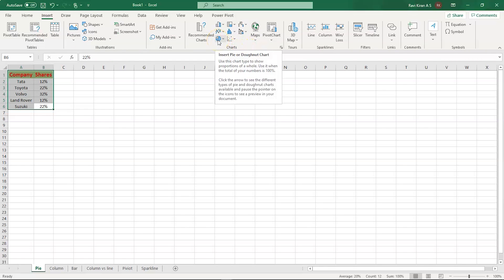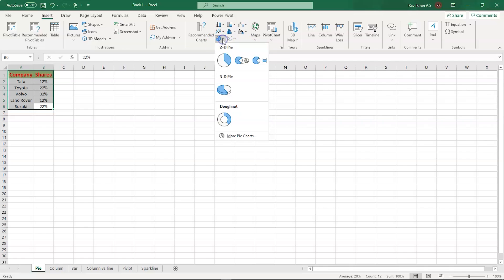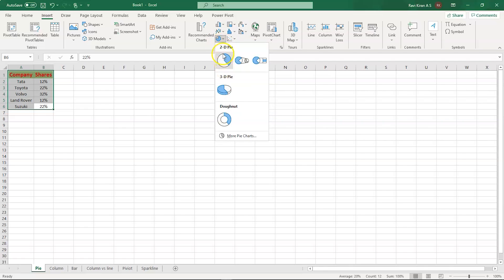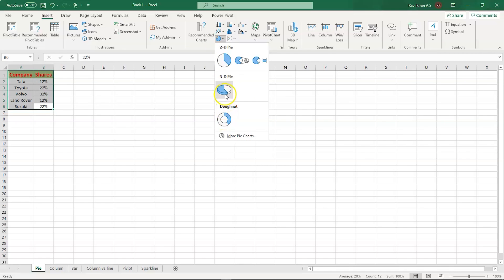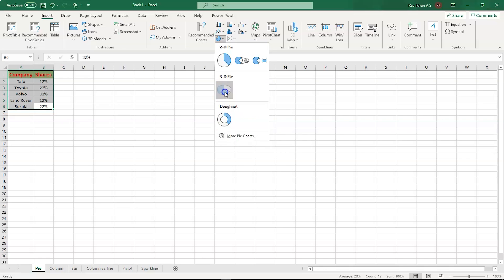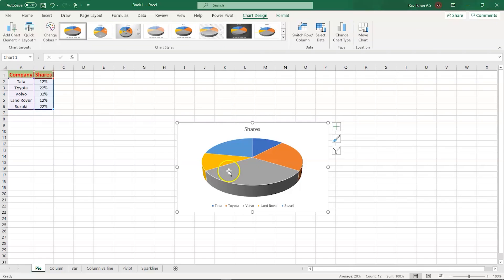Now we need a pie chart, so select that icon and you have various types of pie charts — two-dimensional pie charts, three-dimensional pie charts, donut type of charts, etc. I would like to go with the three-dimensional pie chart as it looks a little more appealing and easy to understand.